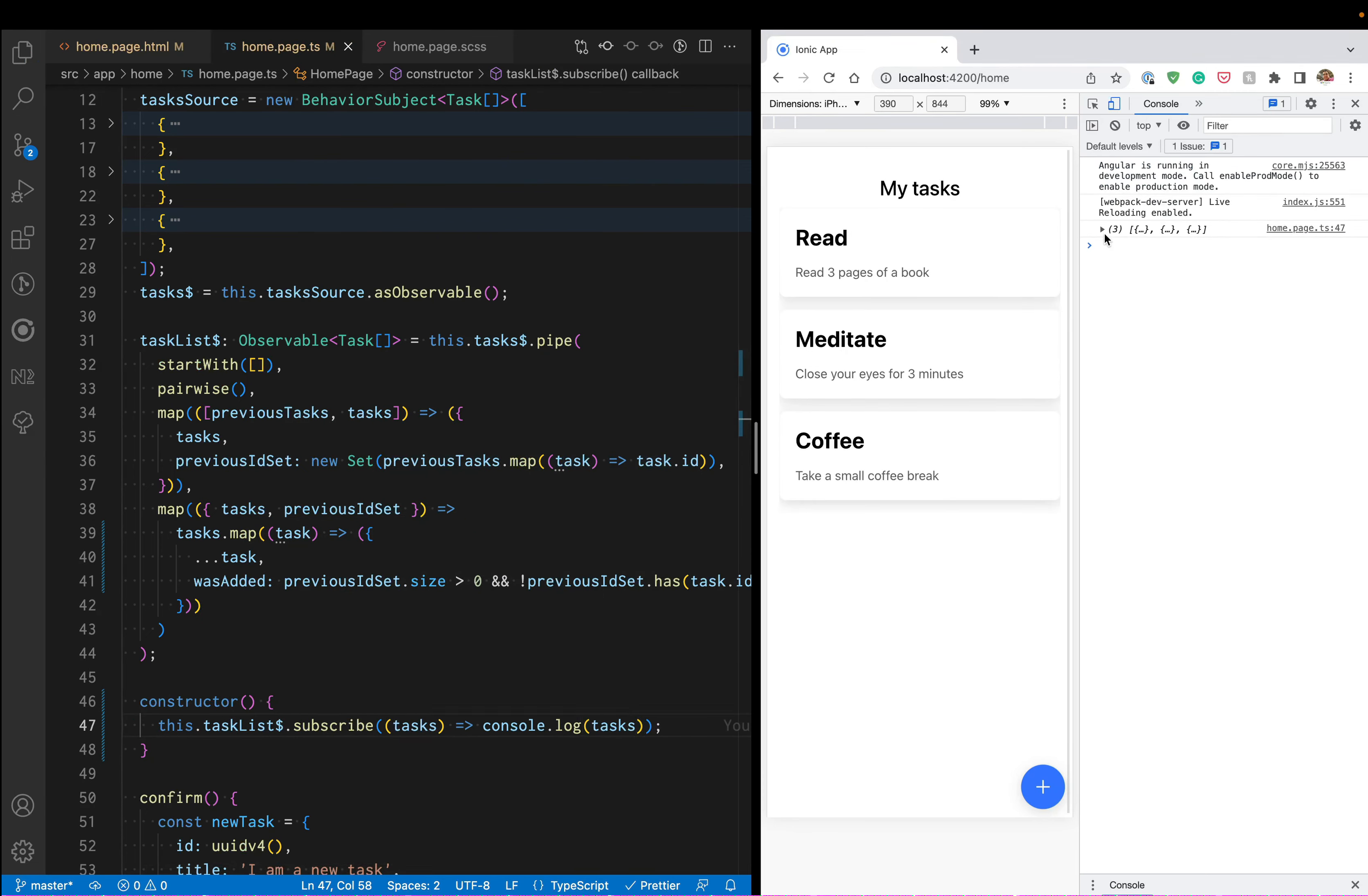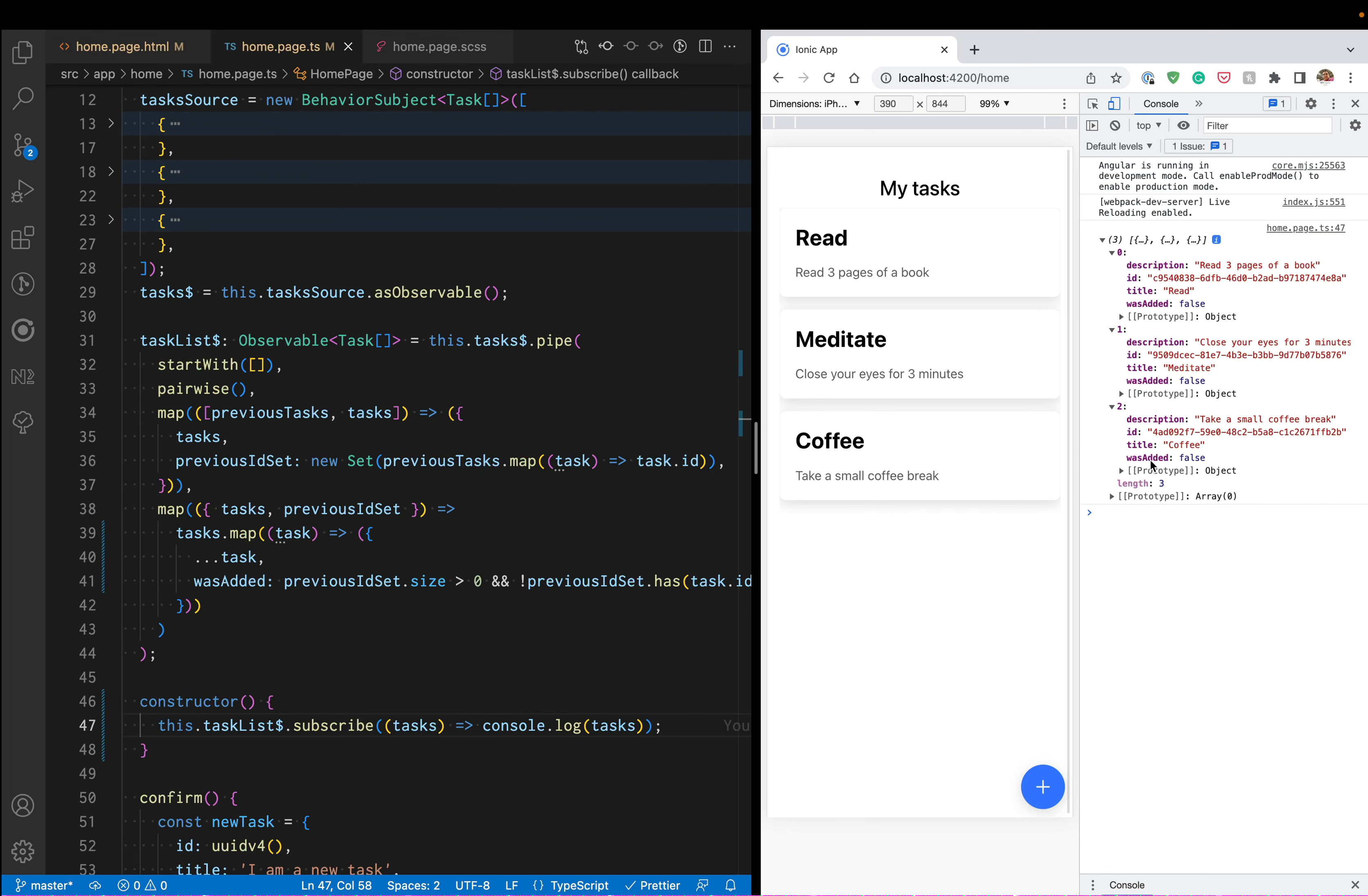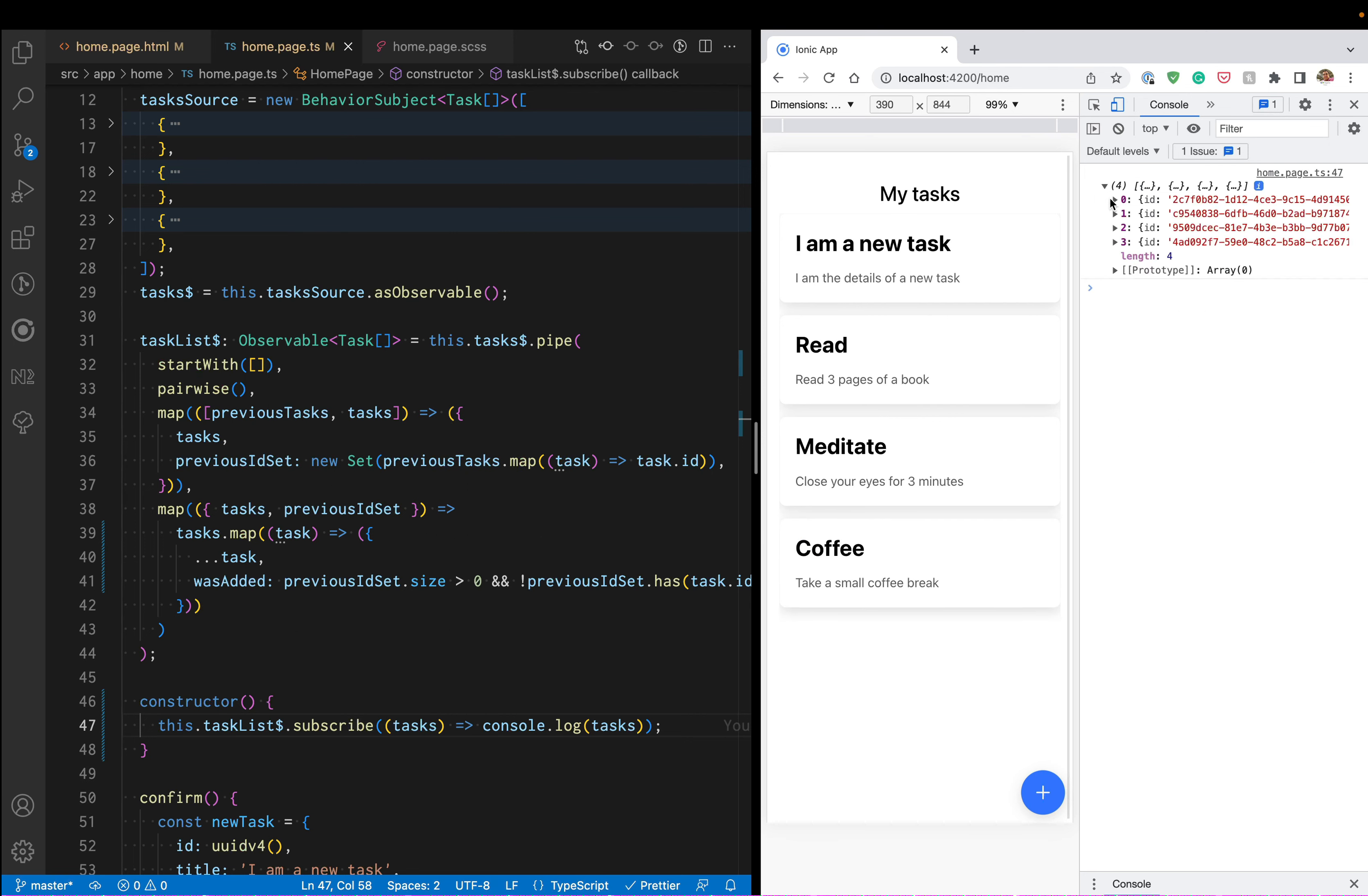We can see that we have the three tasks here and all of them have the was added false. But if I add a new task, we see that now we have four values and the first one has the was added true.